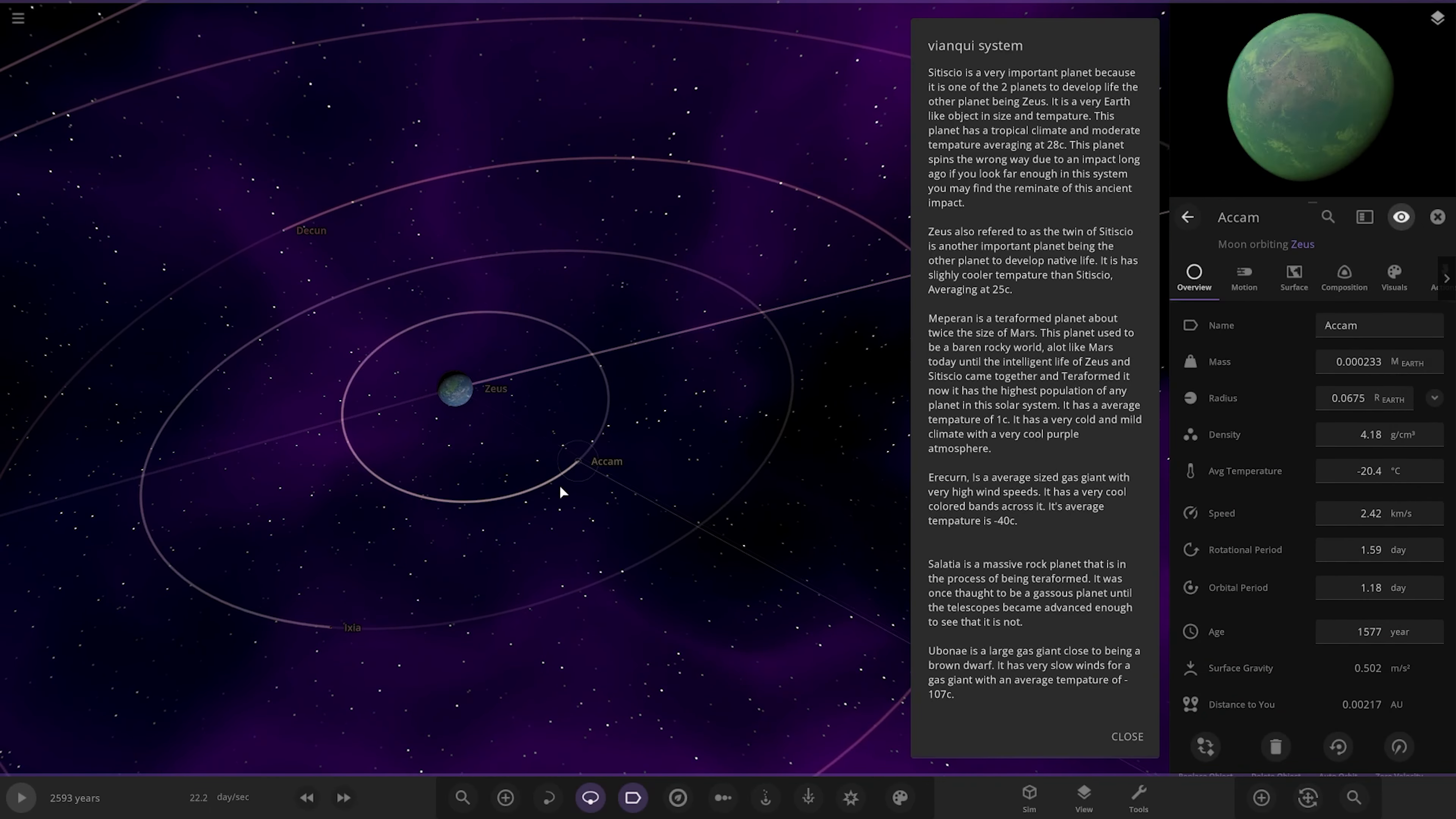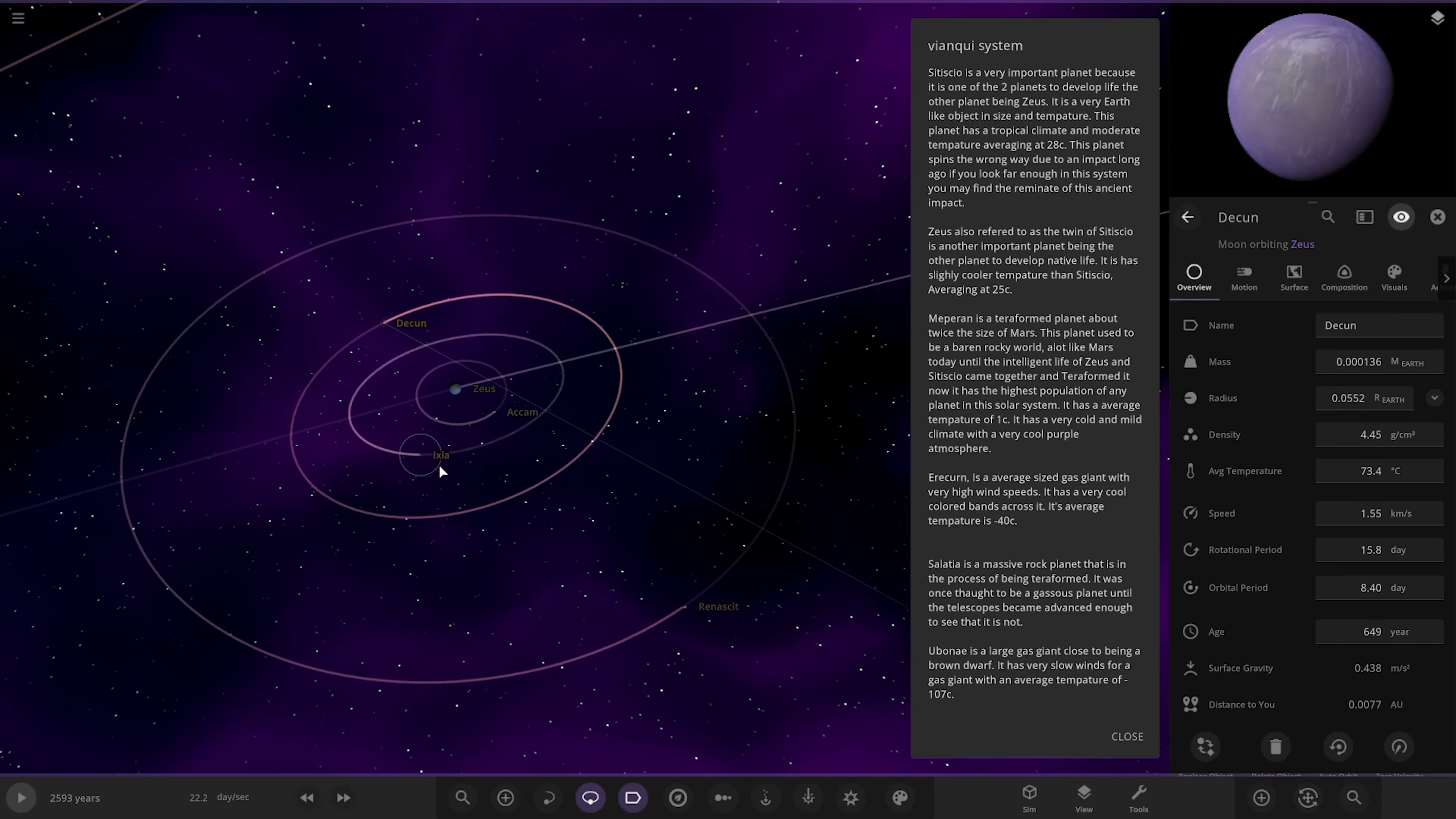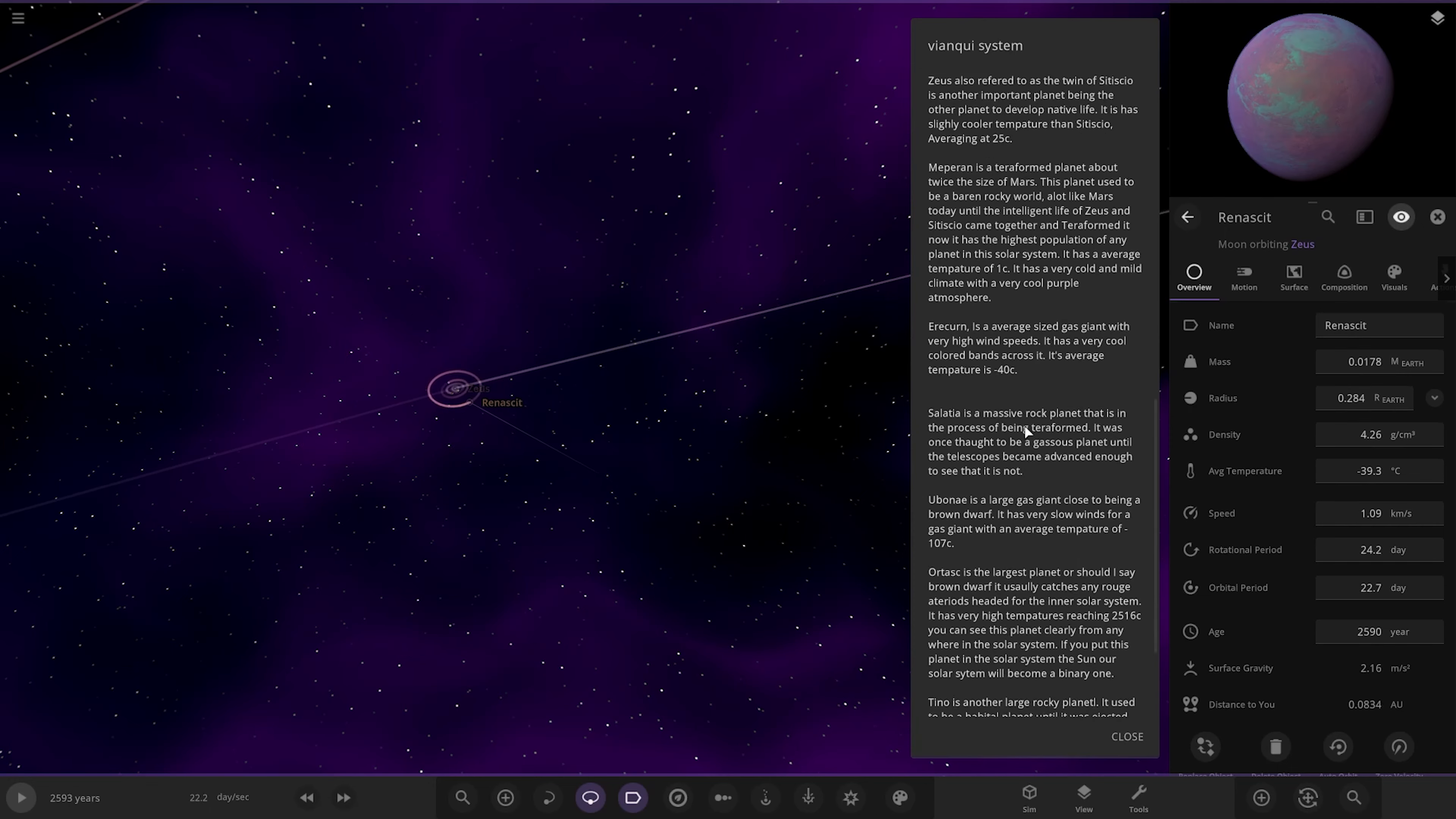So we've also got some moons. Awesome stuff. There they all are there. Okay, cool.